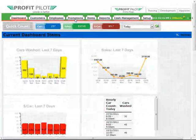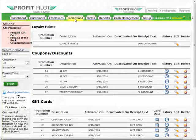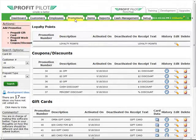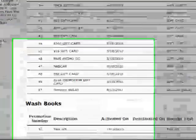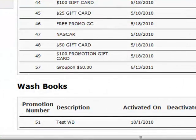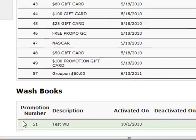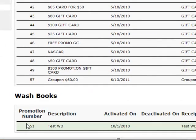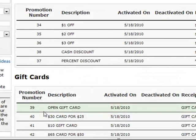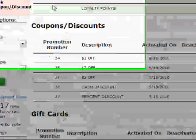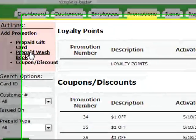If your ProfitPilot is brand new, you may not see information listed in this window. If we scroll down, we'll be able to see any wash books that are set up in the system. We'll go ahead and specify a new wash book. To do this, we'll want to click Prepaid Wash Book from the Actions box on the left.